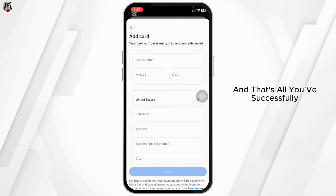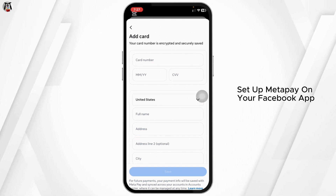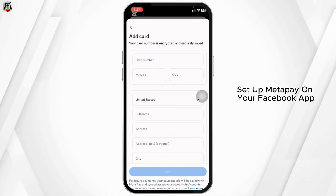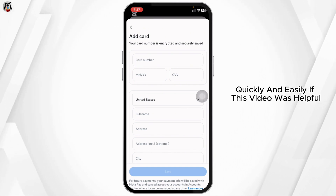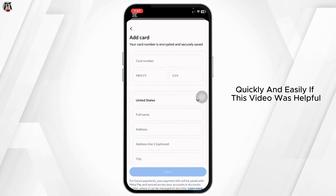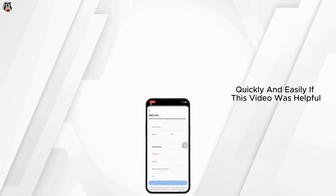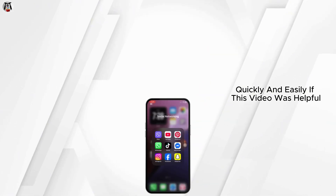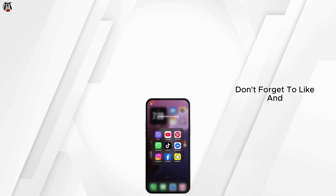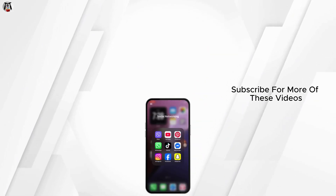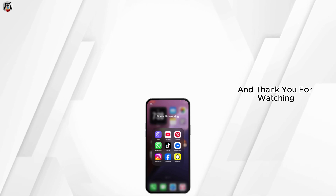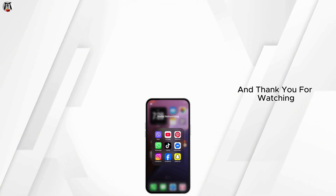And that's all — you've successfully set up Meta Pay on your Facebook app, quickly and easily. If this video was helpful, don't forget to like and subscribe for more of these videos. Thank you for watching.